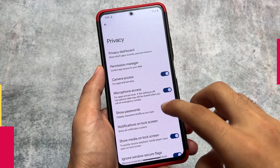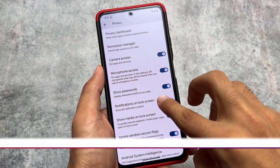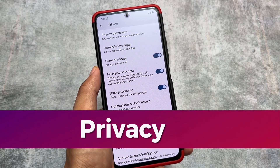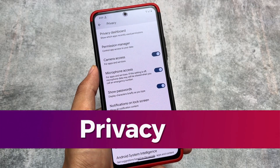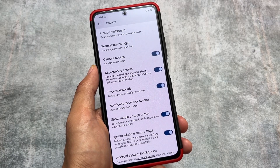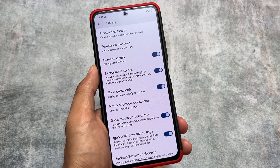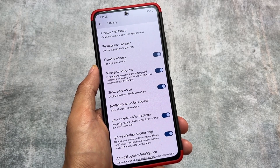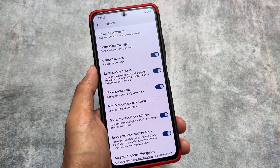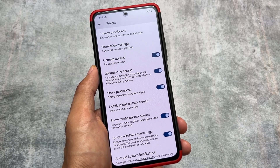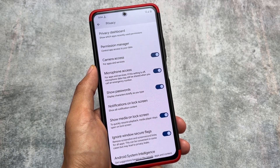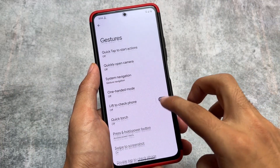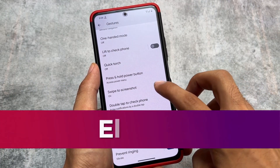Face unlock and fingerprint unlock are there, but the app lock support is not included with this August update. In privacy options, one thing which is quite interesting is the 'ignore window secure flags' option. You just have to enable this from the privacy options, and you will be able to take screenshots from any app that does not allow you to do that by default. This is not available in Pixel Experience custom ROM either.